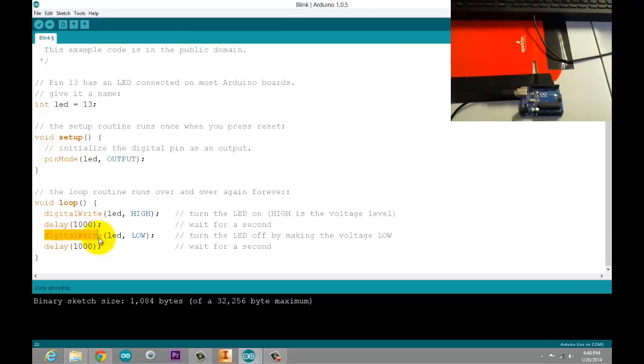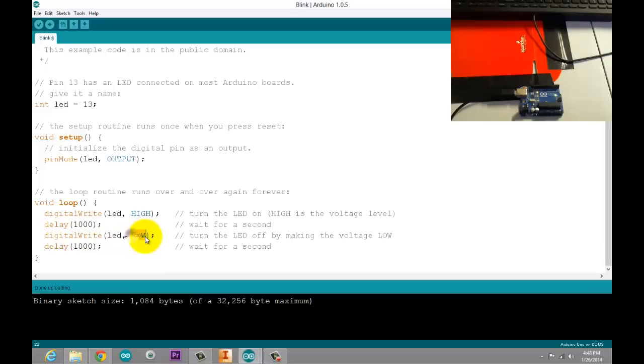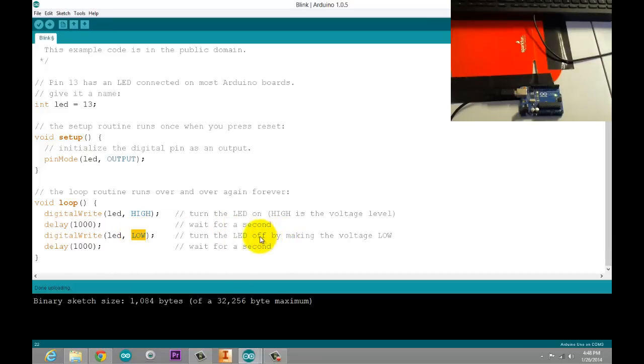And then, the next line, digital write, again. Now even though we're telling the LED or the Arduino to do something with this pin, we're still using the digital write function. This time, however, it's low. Opposite of high. Low means essentially zero volts. We want to put zero volts through that now, which means turn it off.